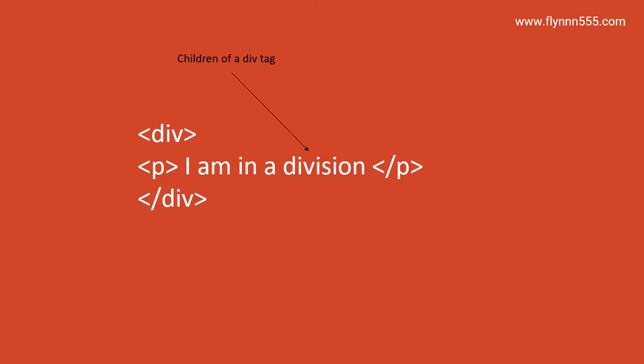In this case, the paragraph tag sits inside the div tag creating the division. Then we close that division out with the standard HTML format: open the angle bracket, forward slash div, and close the angle bracket to represent that this division is closed.